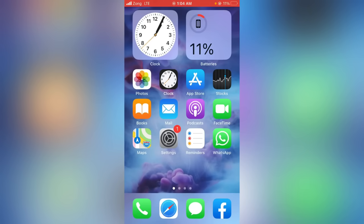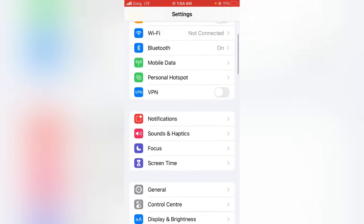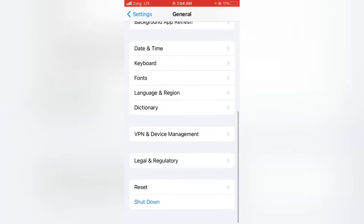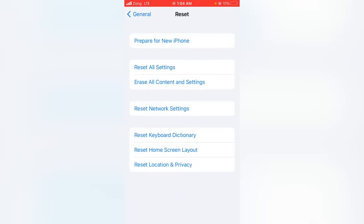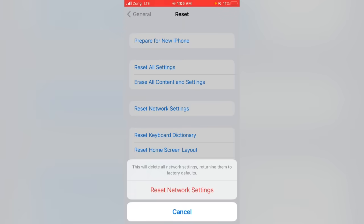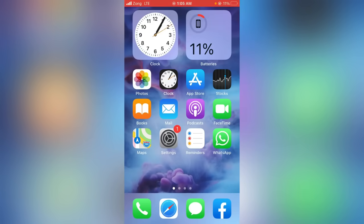For the third method, open the Settings app, scroll down and tap on General, then scroll down and tap on Reset. From here, tap on Reset Network Settings and enter your password. Confirm by tapping Reset Network Settings again, and check whether the problem has been fixed.